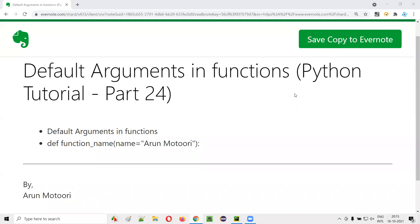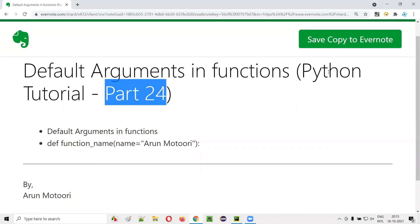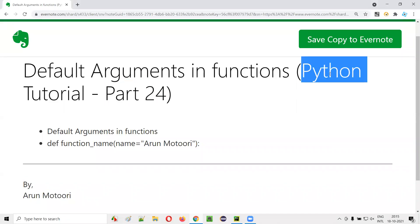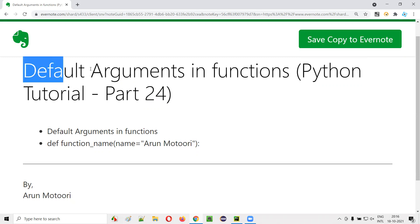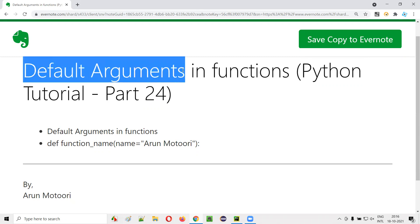Hello all, welcome to part 24 of the Python tutorial series. In this session, I am going to explain and practically demonstrate default arguments in functions. So let's get started.